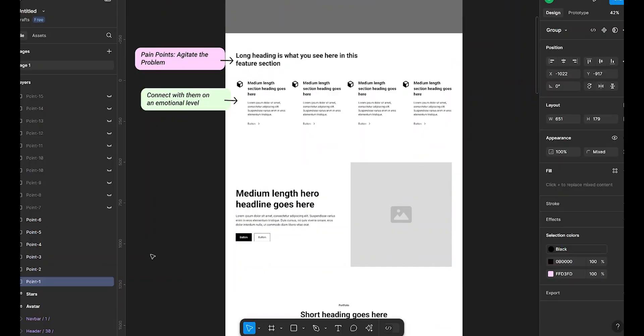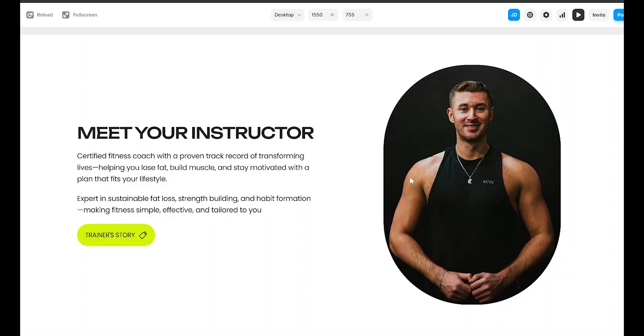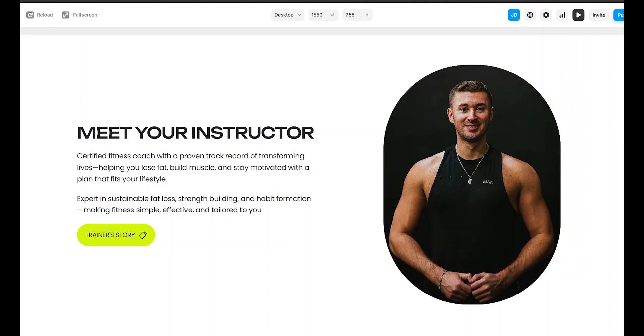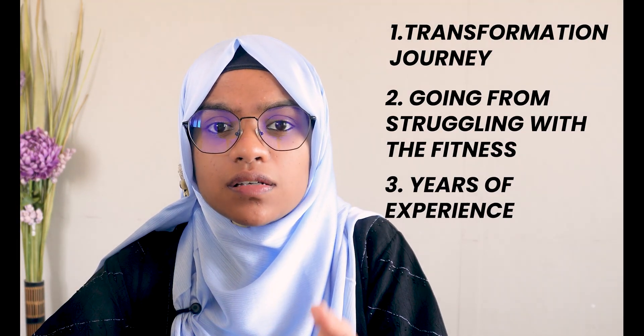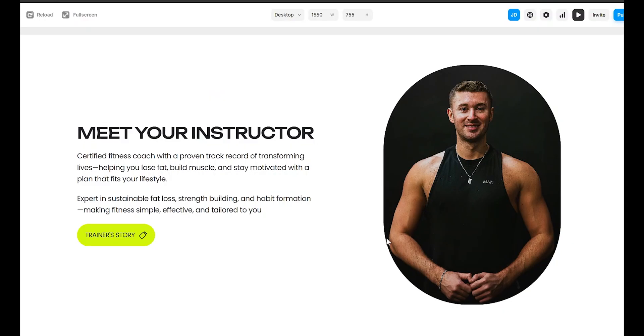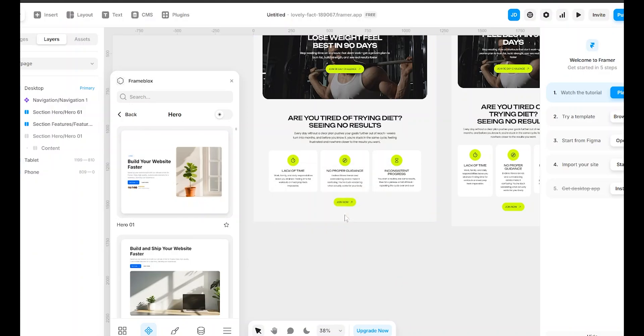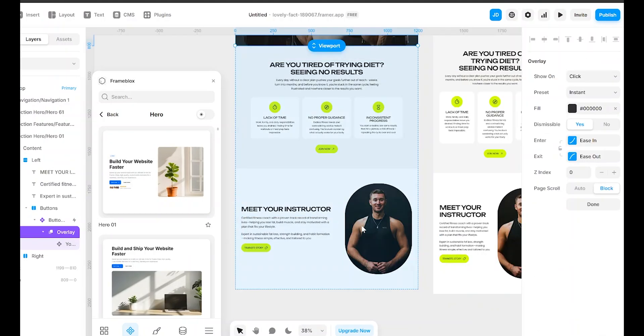Now that we have connected with the visitors' struggles, let's introduce the coach. Because people buy from people they trust. A professional, high-quality photo is a must. It should showcase confidence, fitness level, and approachability. But more than just an image, your introduction needs a compelling story — maybe it's a personal transformation journey, going from struggling with fitness, or maybe it's years of experience coaching others to success. For an even stronger impact, a short video introduction works wonders. It shows how you help clients and what makes your coaching different. And then certifications and credibility — be sure to display them clearly. Now let's create this section in Framer. I will use FrameBlox's profile bio block to add a photo, a short story, a credential list, and an embedded video, so visitors instantly know they are in good hands.